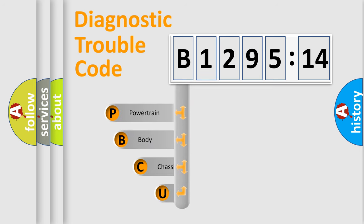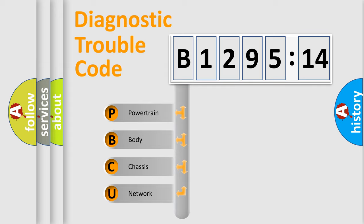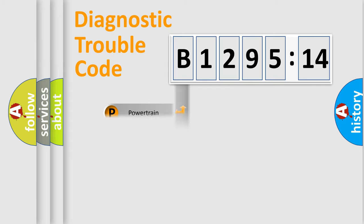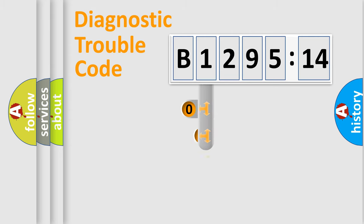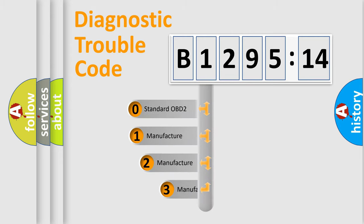First, let's look at the history of diagnostic fault code composition according to the OBD2 protocol, which is unified for all automakers since 2000. We divide the electric system of the automobile into four basic units: Powertrain, Body, Chassis, and Network.